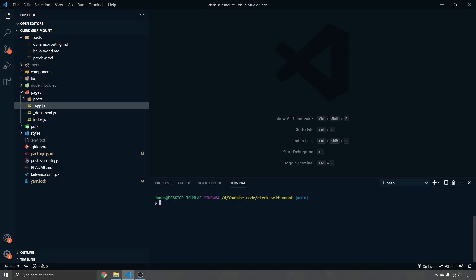Here we are in the Next.js starter blog. This is a basic implementation of Next.js with markdown files as a blog. We're going to implement Clerk sign-in using self-mounted components — keeping it all inside this application — and stop users from being able to see the blog unless they're signed in.